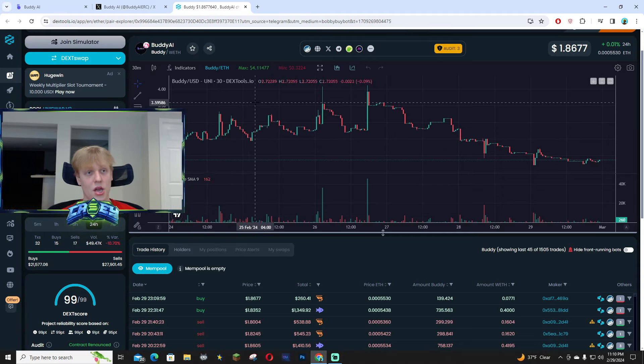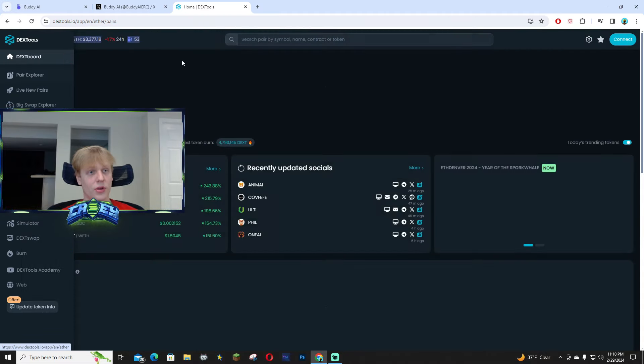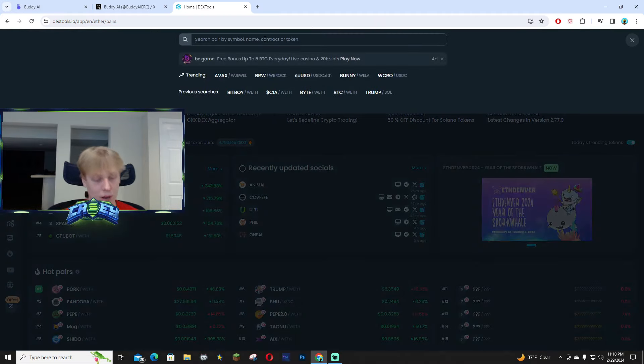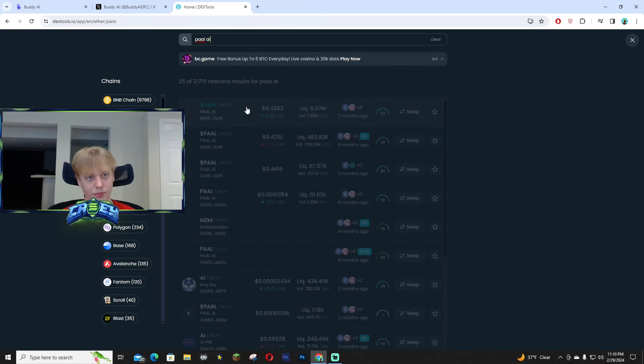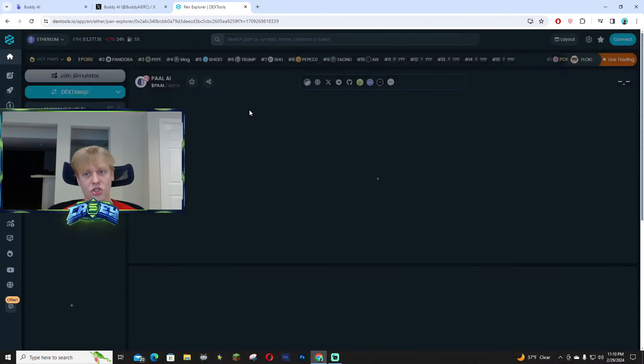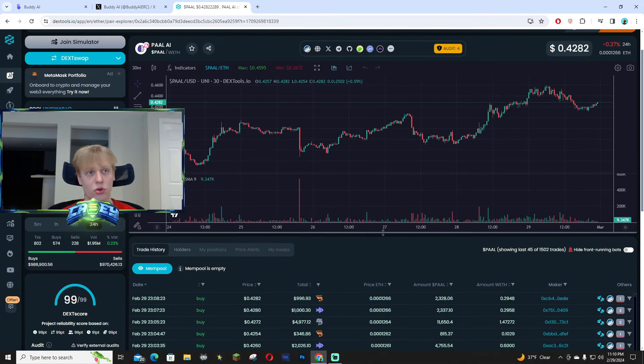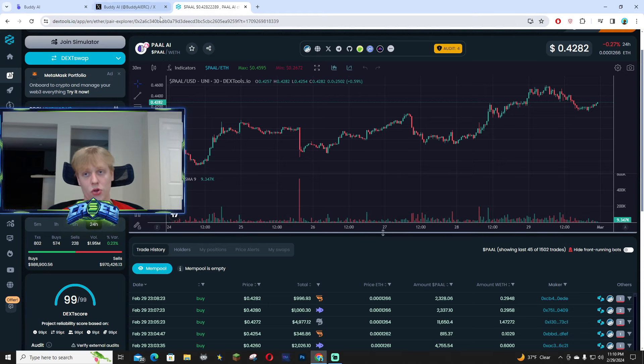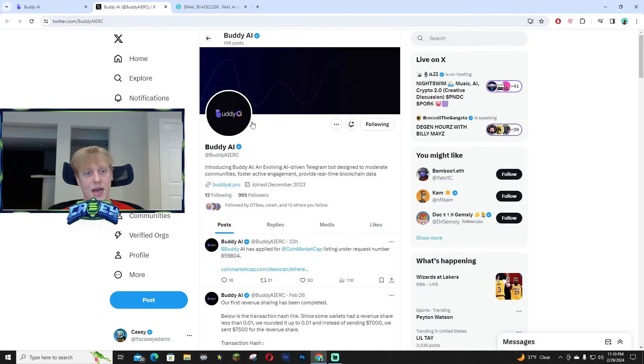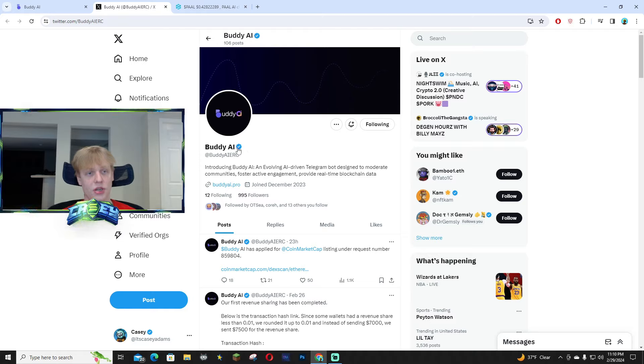You guys all know that PalAI has so many holders. If you look up PalAI they have over 30,000 holders. Think about it, this is way under the radar and I definitely see massive potential with this project.